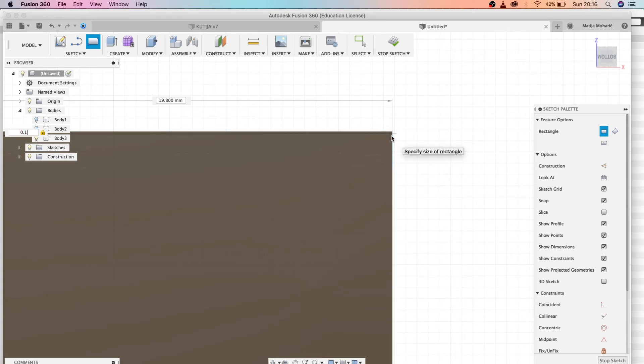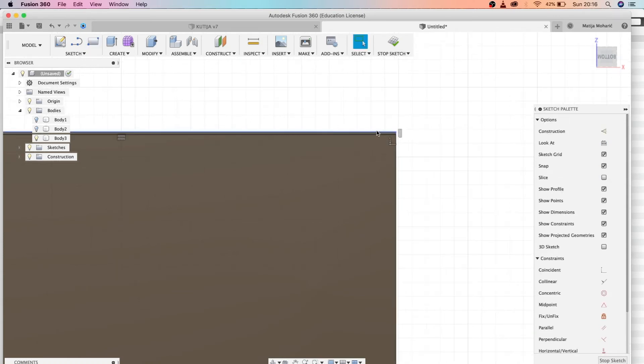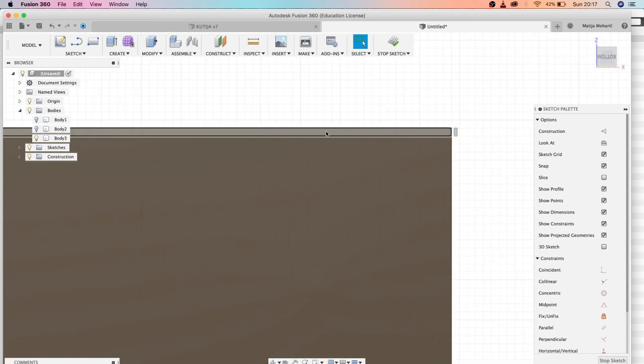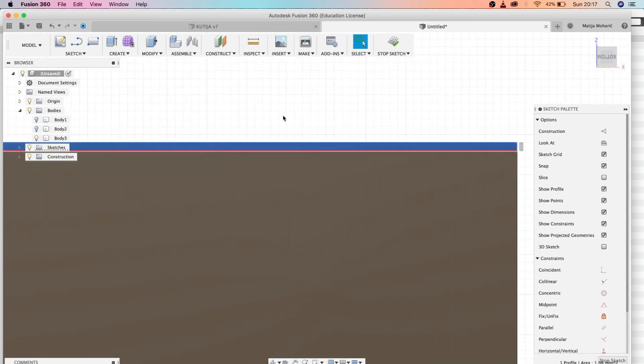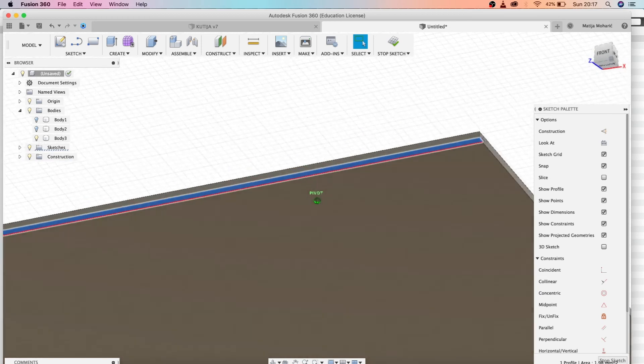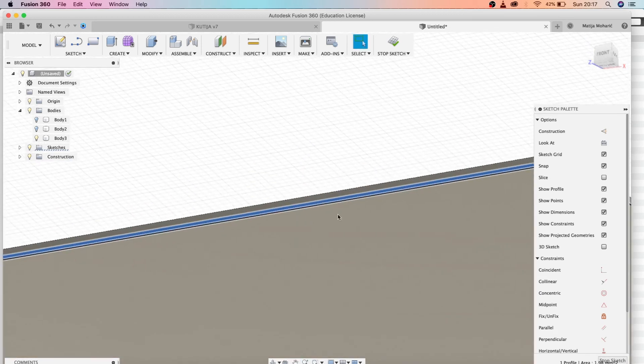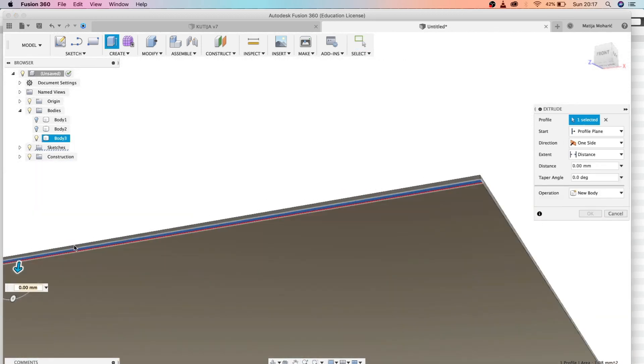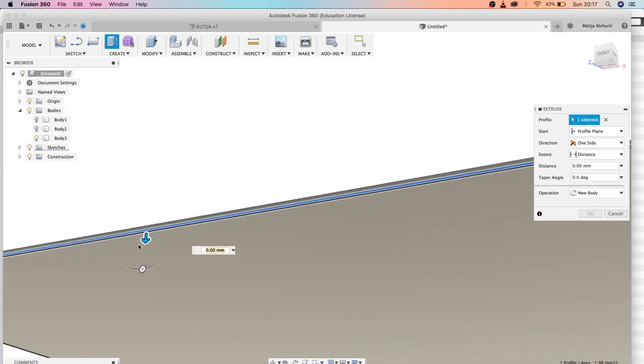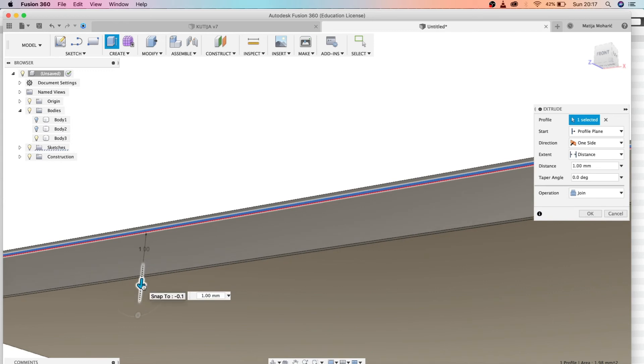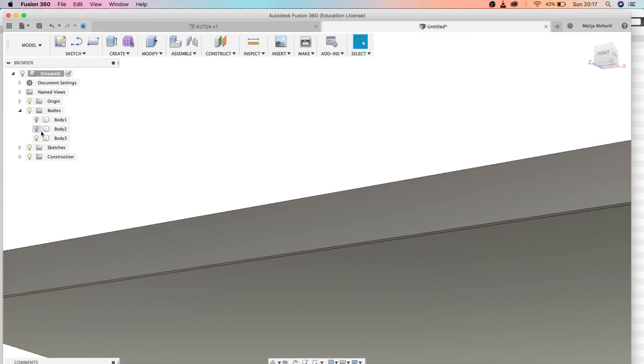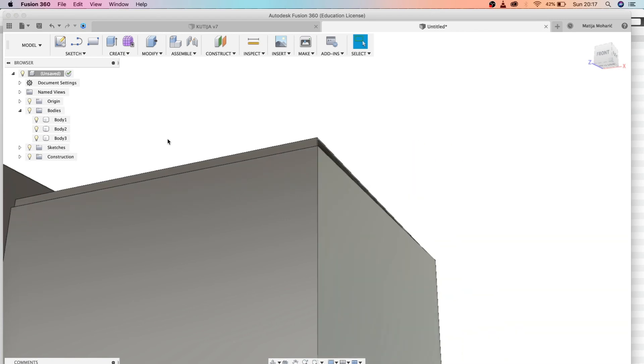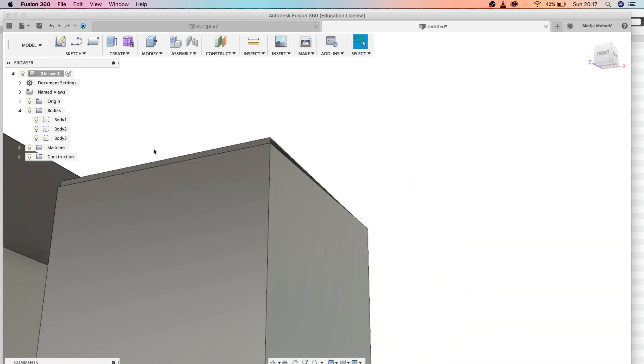Press enter and just finish the command. Now we need to extrude this part of the lid, and let's make it 0.1. Now we can open our bodies, and we have created our mockups, guys.